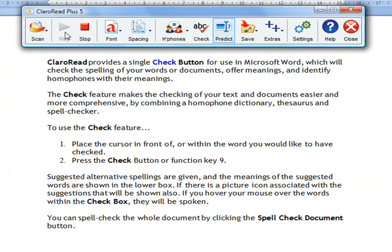ClaroRead provides a single check button for use in Microsoft Word, which will check the spelling of your words or documents, offer meanings, and identify homophones with their meanings. The check feature makes the checking of your text and documents easier and more comprehensive, by combining a homophone dictionary, thesaurus and spell checker.